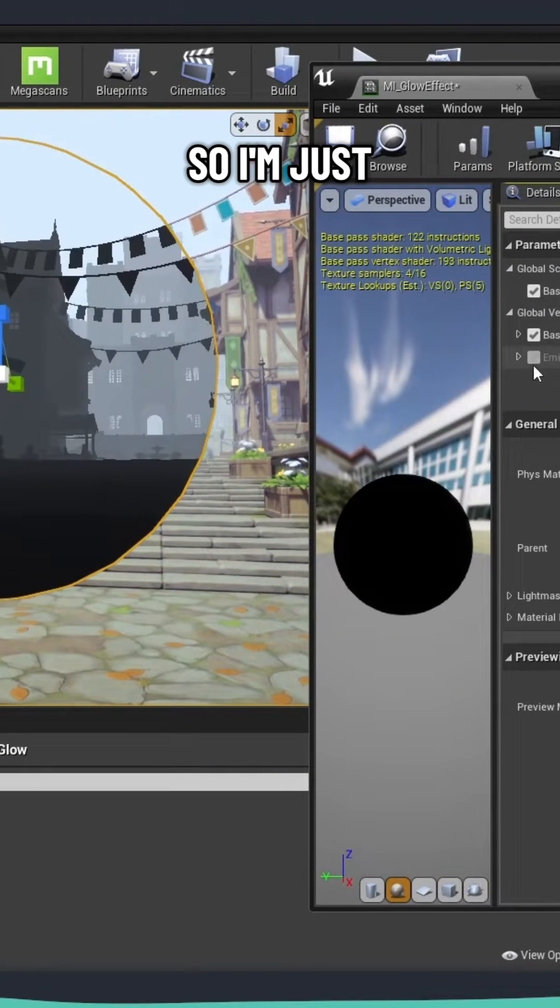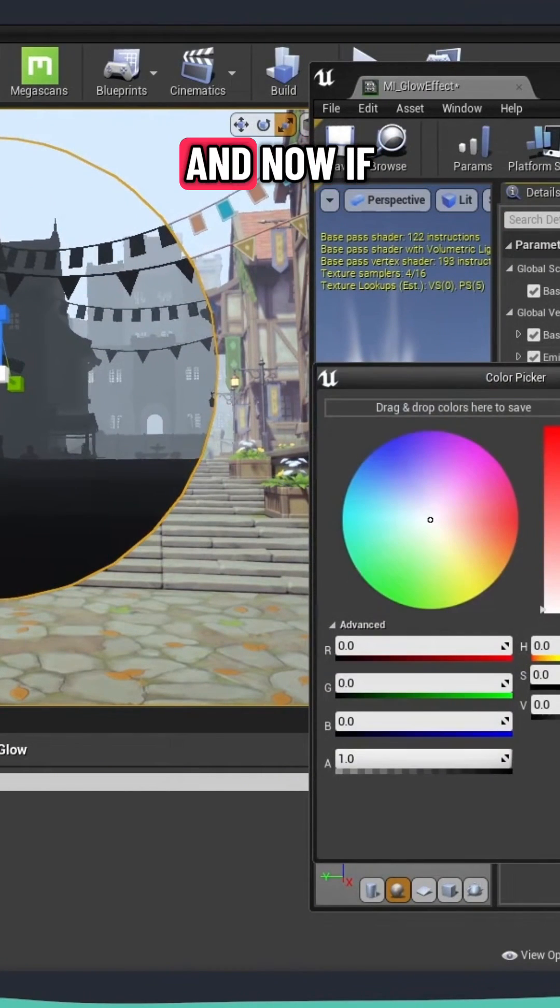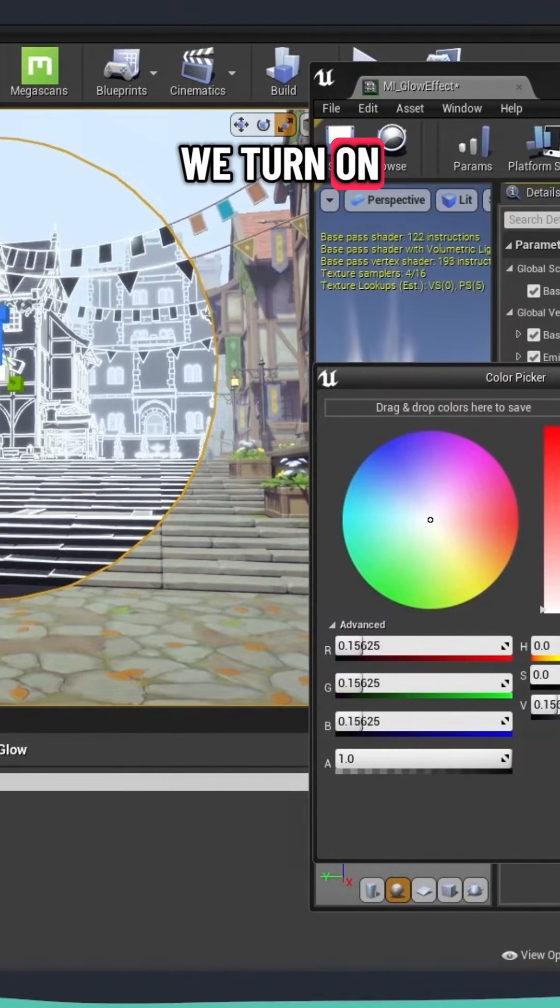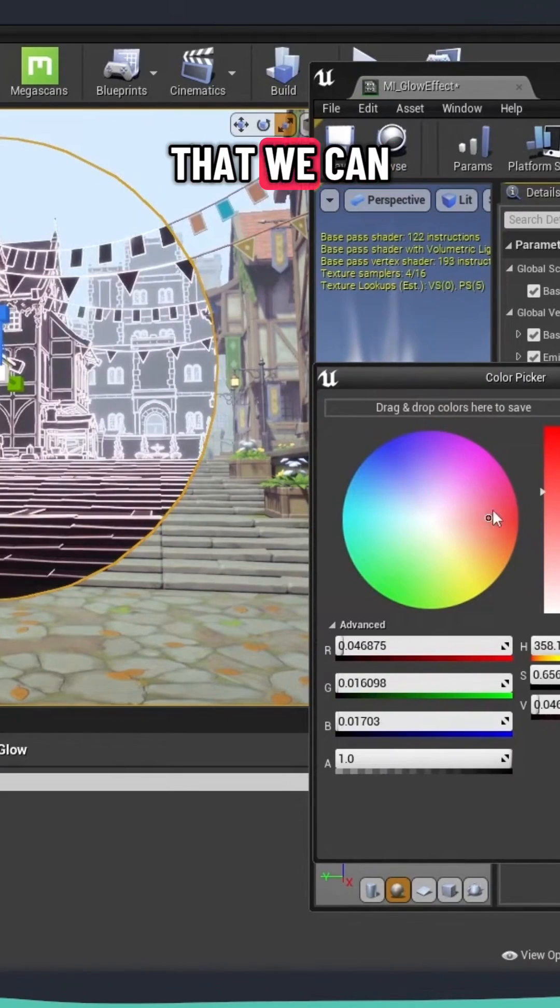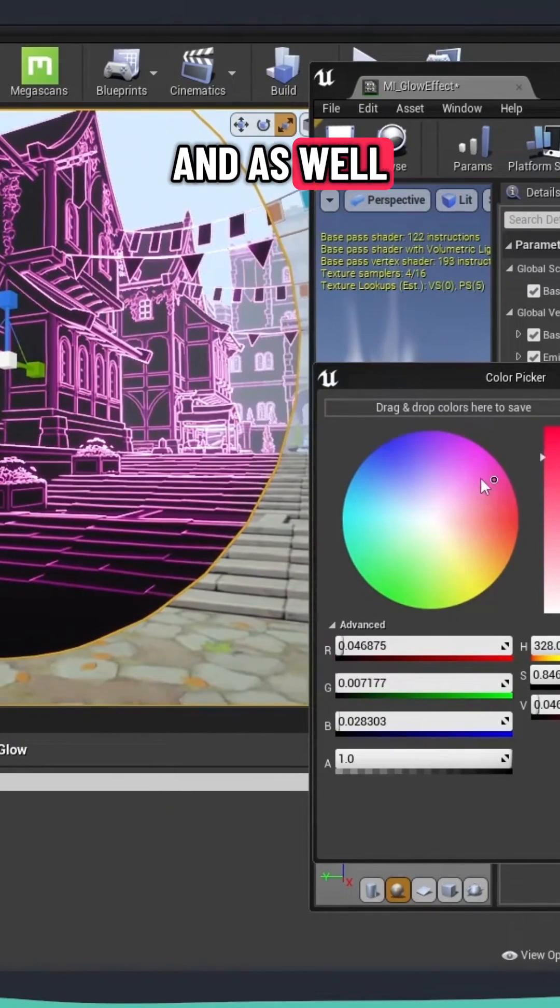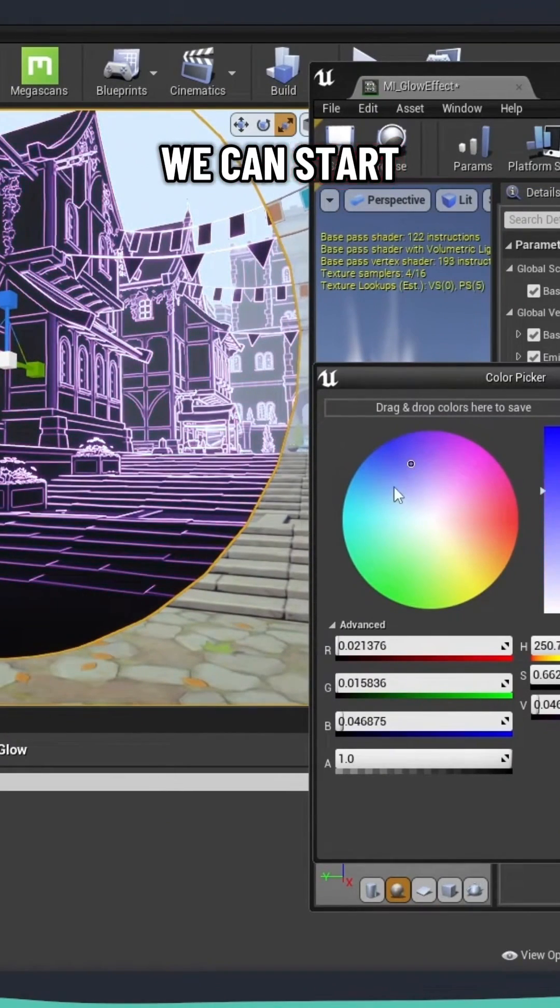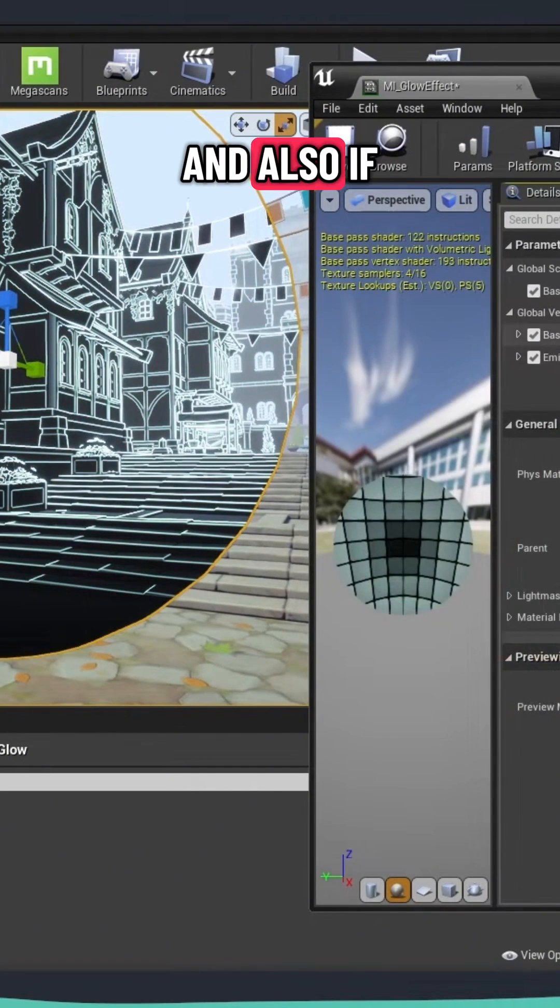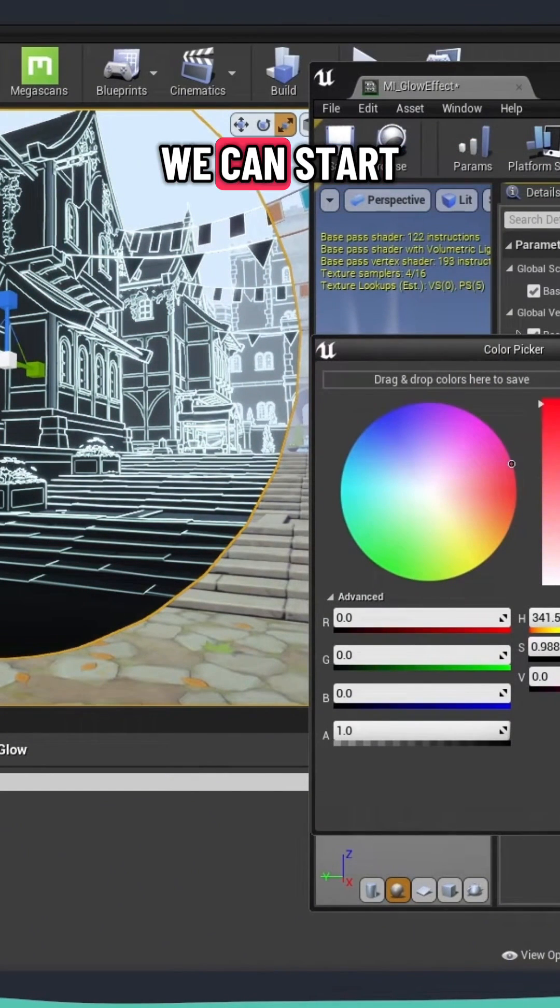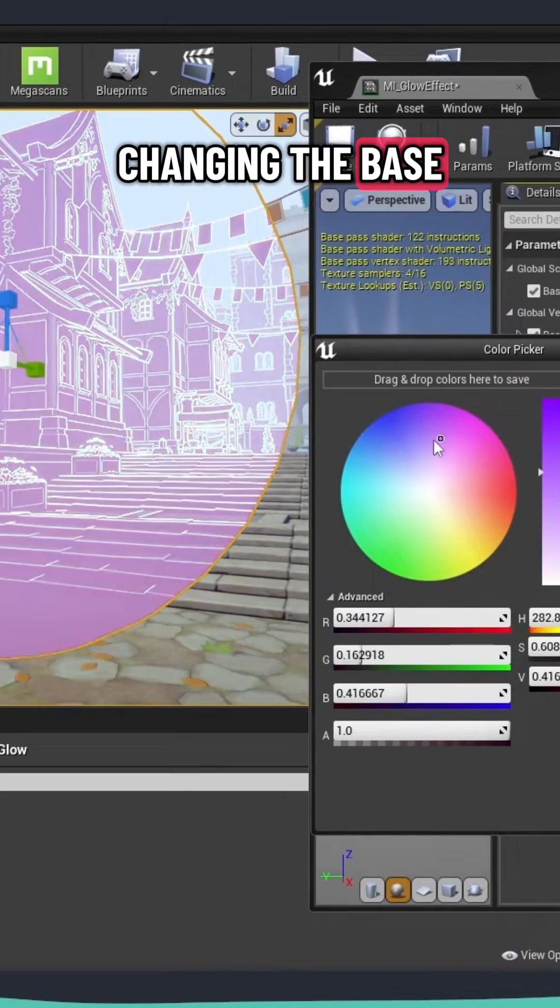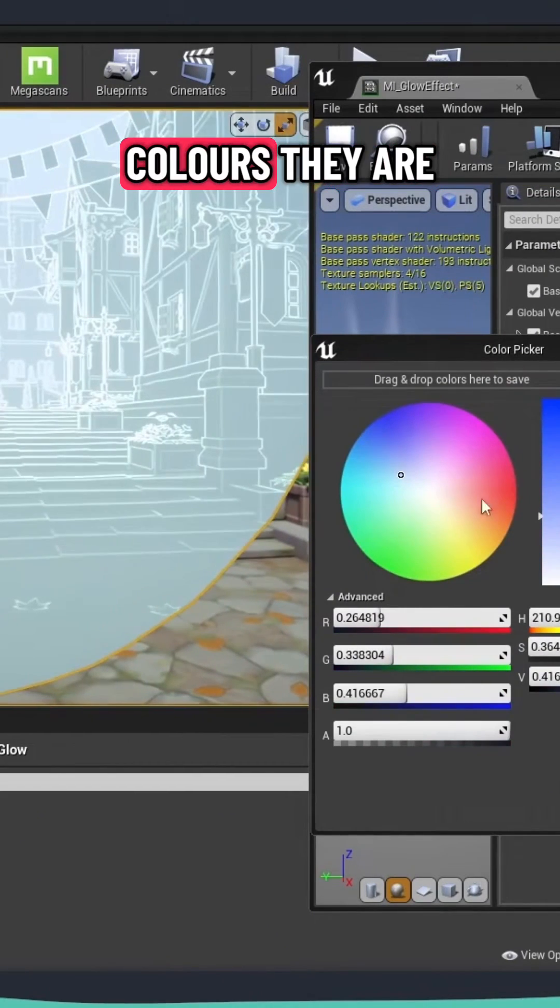So I'm just going to enable all of this. And now if we turn on our emissive, we can see that we can change that. And as well, we can start changing our outline colors. And also if we change the base, we can start changing the base planes and what colors they are.